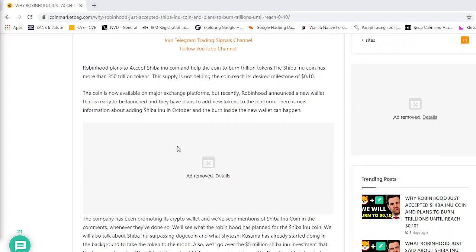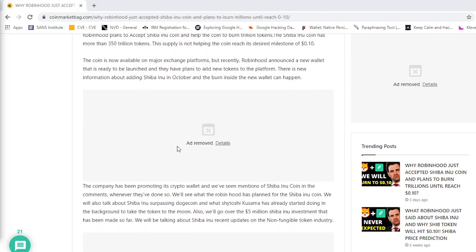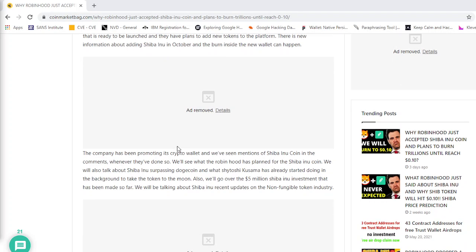The company has been promoting its crypto wallet and we've seen mentions of Shiba Inu coin in the comments whenever they've done so. We'll see what Robinhood has planned for Shiba Inu coin. We will also talk about Shiba Inu surpassing Dogecoin and what Satoshi Kusama has already started doing in the background to take the token to the moon.